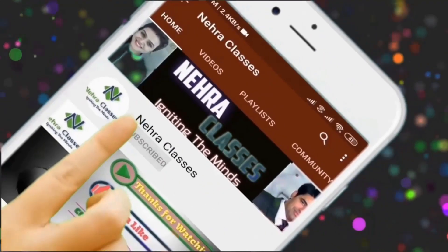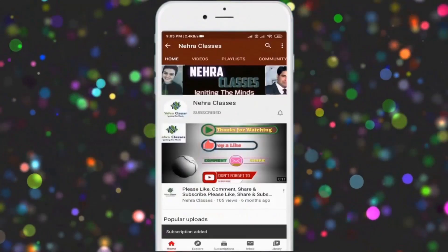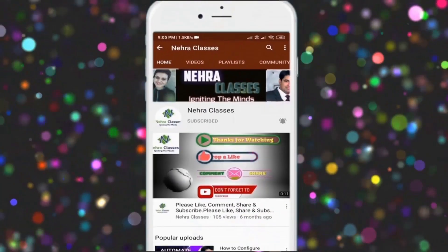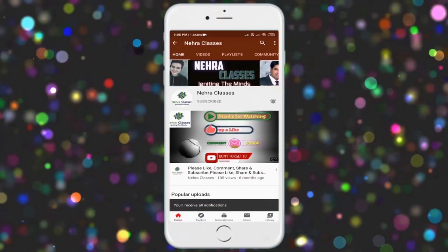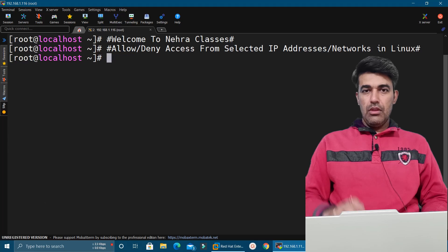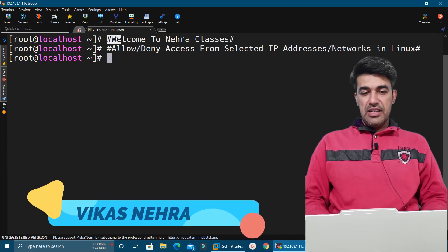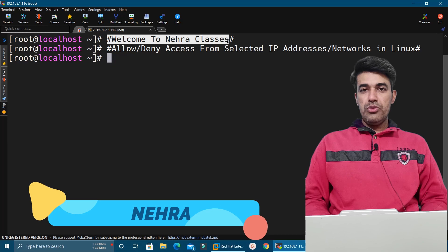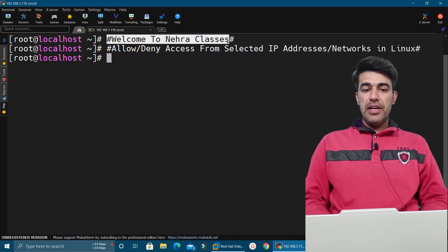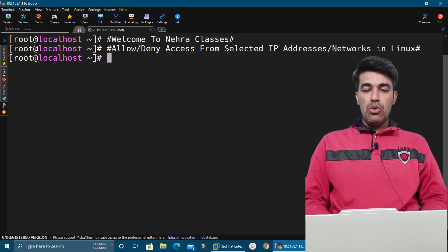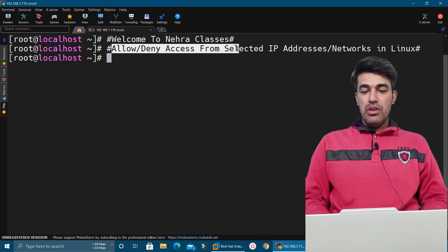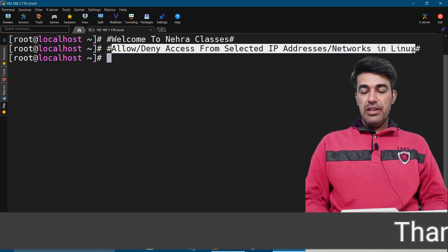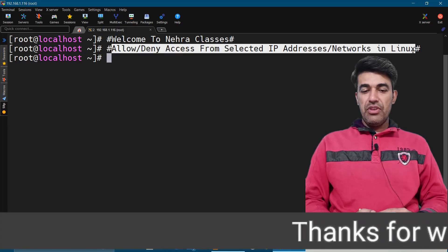For more videos, press the subscribe button and turn on the bell notification to receive updates directly on your device. Hello friends, I'm Vikas Nehra, welcome to our Nehra Classes YouTube channel. In today's tutorial we will learn how to allow or deny access from selected IP addresses or networks in Linux.